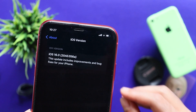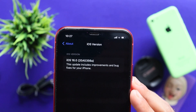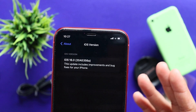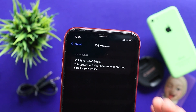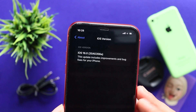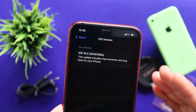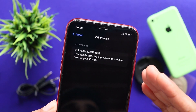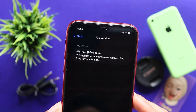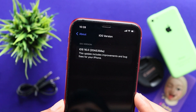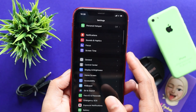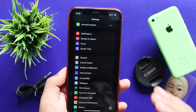Now we have build number 20A5356A. That's why we have the best option for this update in the beta list. Now we have the iOS 16 developer beta 7.